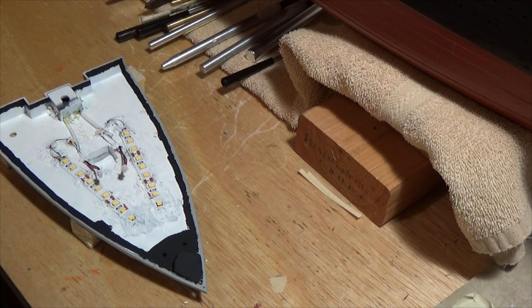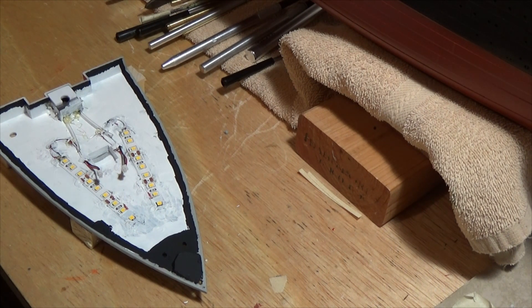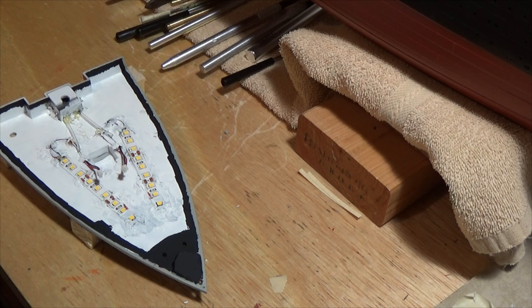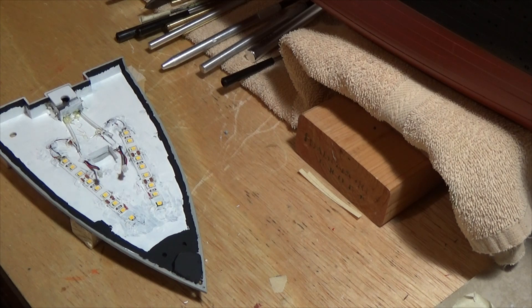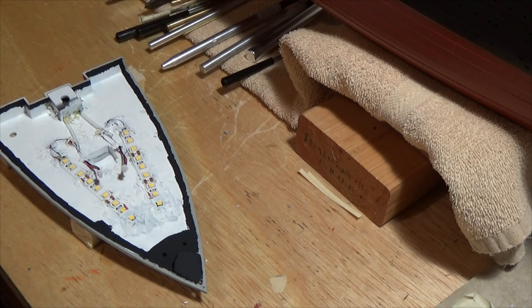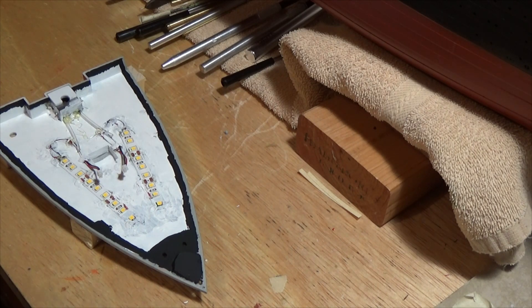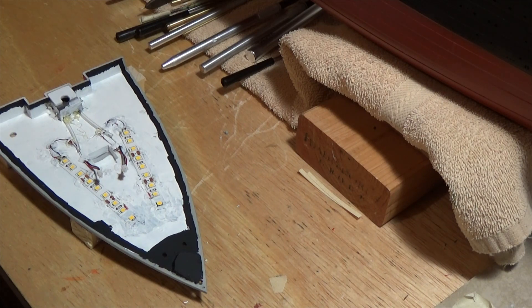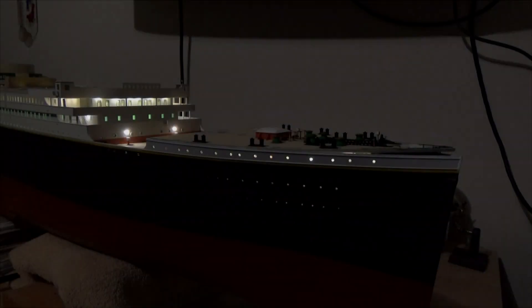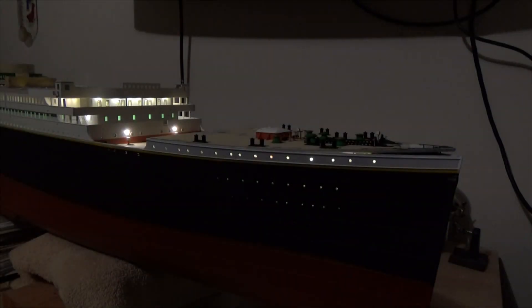All right, so next I guess you'd like to see what it looks like lit up. So let me reposition the camera and the model in such a way where you can get a good look at some of the lighting of the bow area.